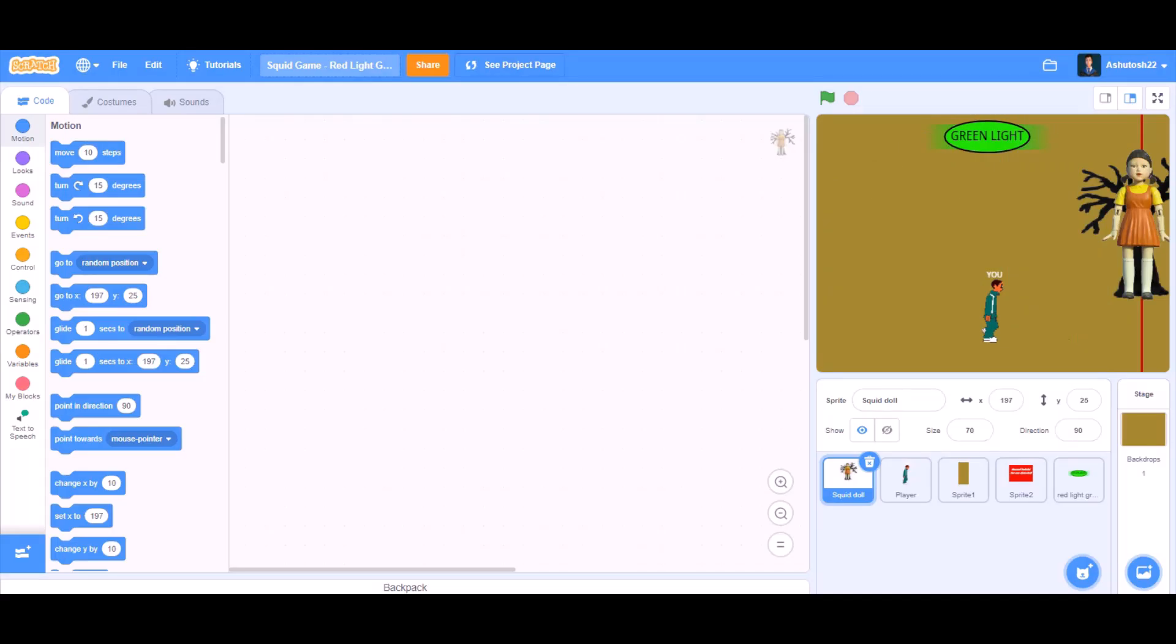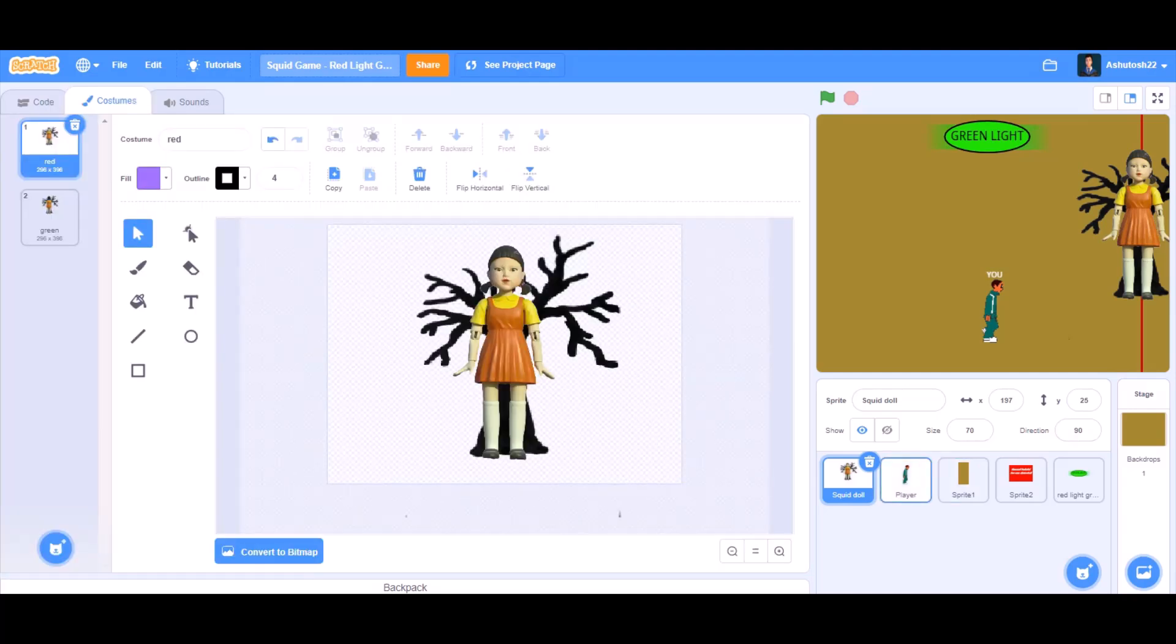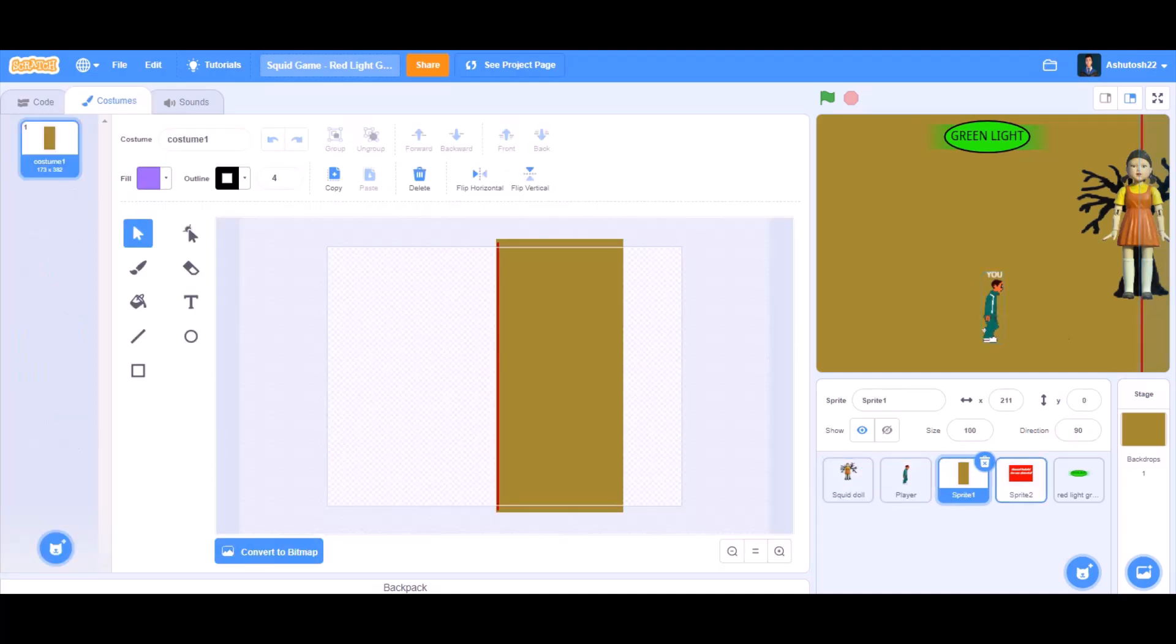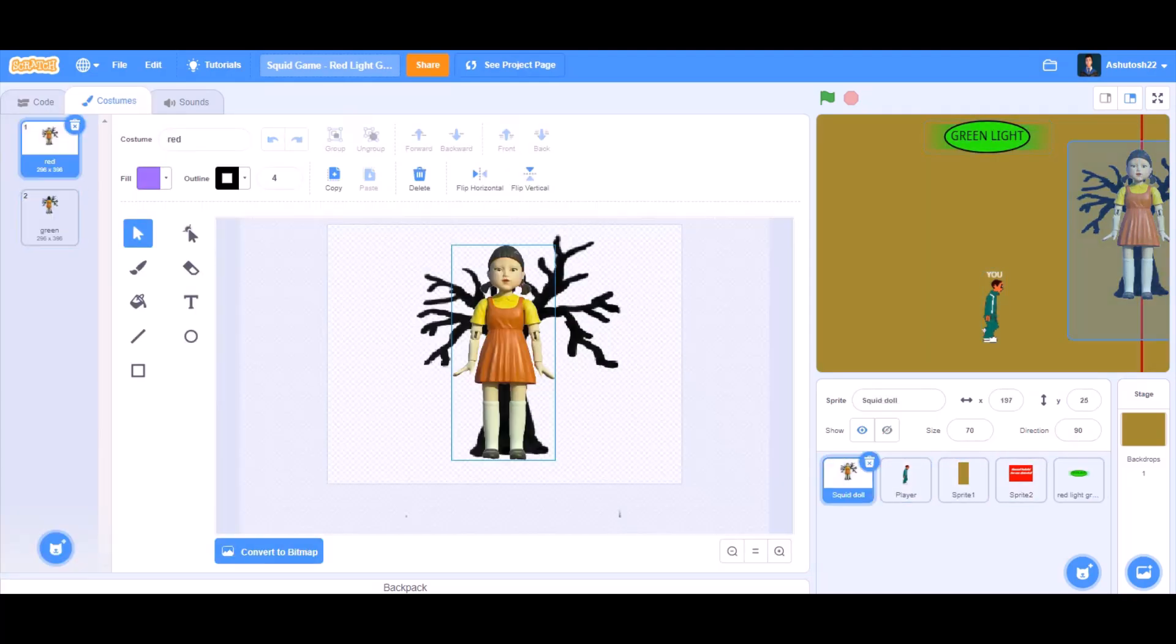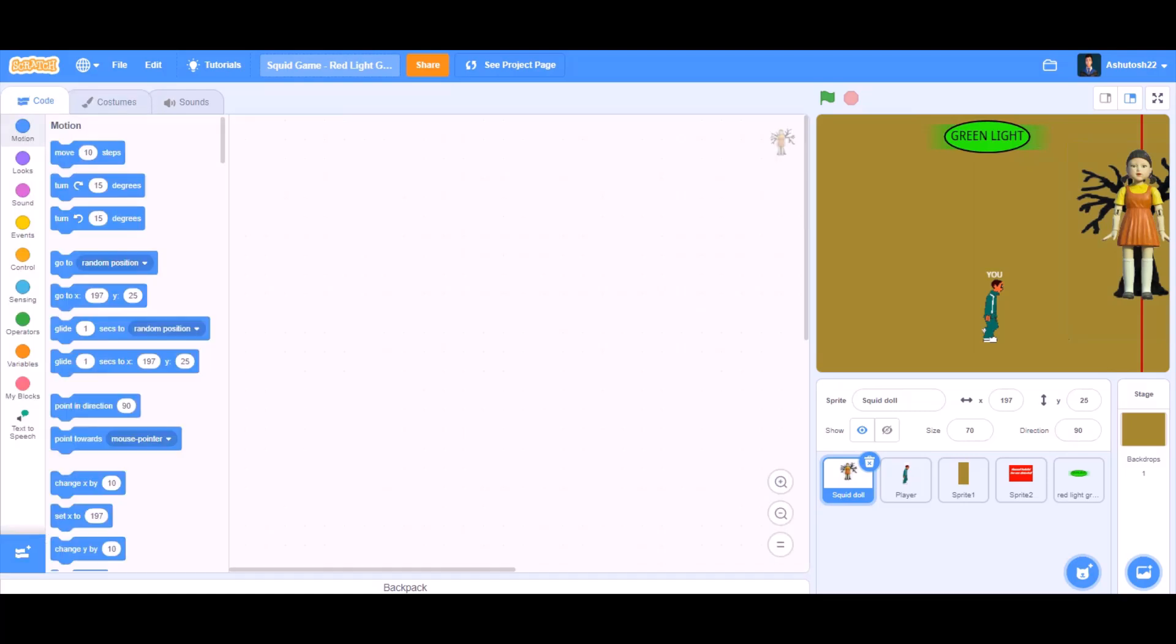Hello everyone, welcome back to my channel. Today we will be creating one of the most famous games in Squid Game, red light green light. So now let's get started. First you can take the costumes and the sprites like this from the internet. So now let's start with the code.